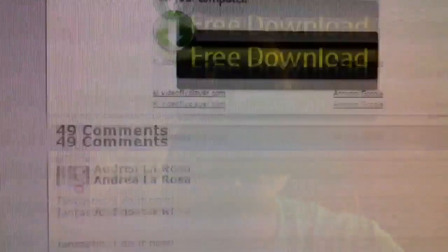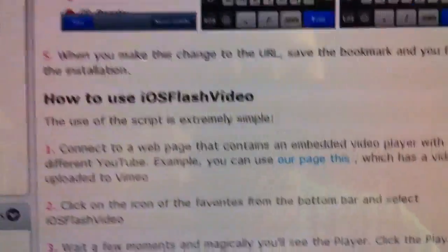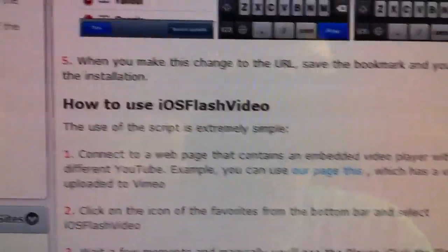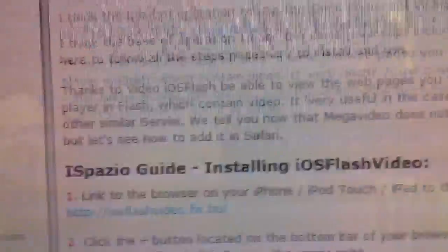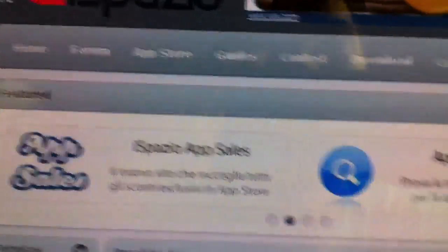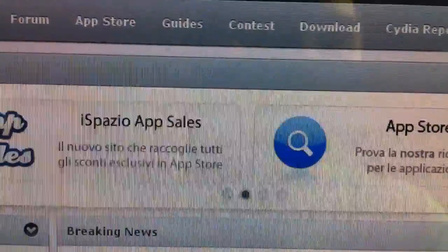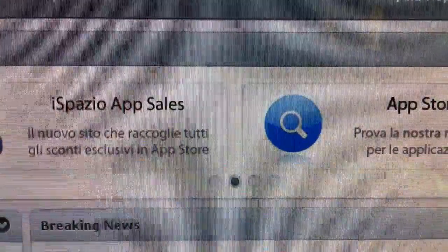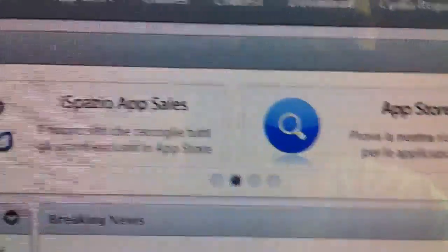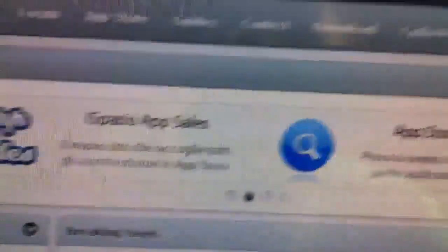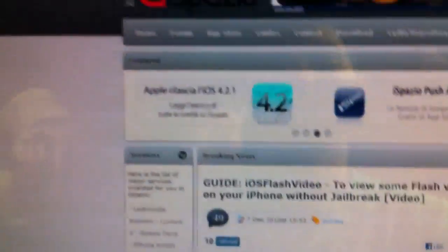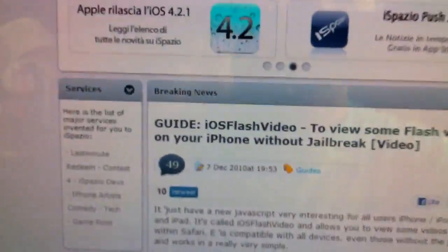That's how it does what it does. It works — nothing else you need to know. I don't know how it does it, but it works. They say it uses the same method they use to show YouTube videos without Flash. I don't know, I don't make these things, I just find them.